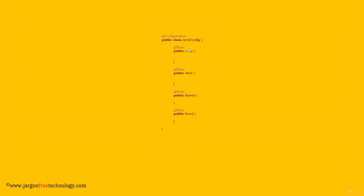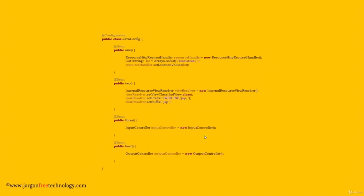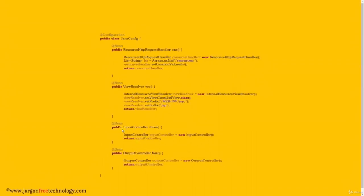Step 3: within each method, create an instance of the desired class — see here, new InputController and new OutputController. Step 4: configure the instance if required — that is, assign values to the properties of the instance. Step 5: add a return statement to return the instance. Step 6: set the return type of the method to the desired class or its super type. Finally, add the necessary mapping — that is slash input, slash output.